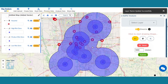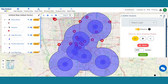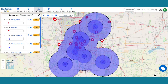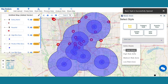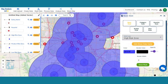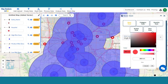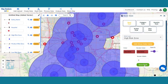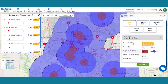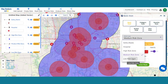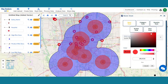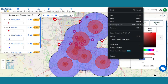Add thematic styling to differentiate between the buffer layers. Go to the Style Data option, select the High Risk Zone layer, and provide a dark red color to it, then save the style. Next, select the Medium Risk Zone and select a comparatively lighter shade of red, and a much lighter shade of red for the Low Risk Zone layer.